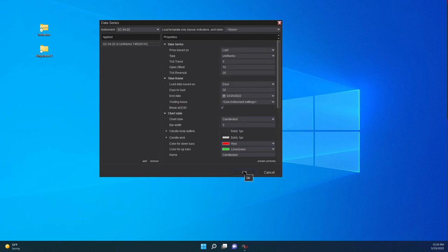If you have already defined a layout, you can save your layout and put it right here. Then the next time you create the chart, you can put all the indicators you want right away. I'm going to click OK.